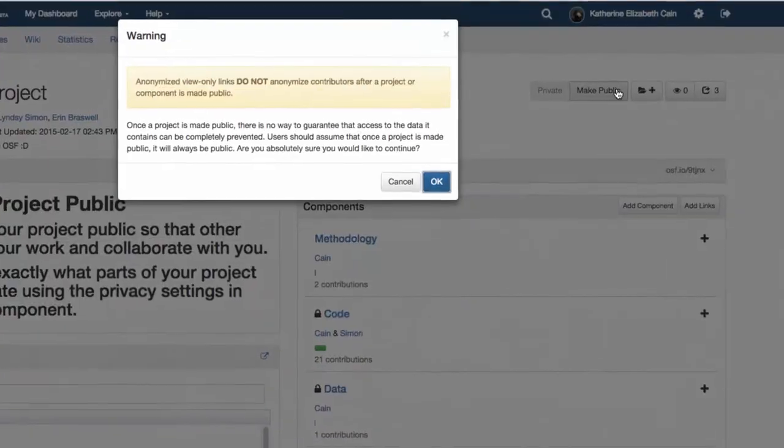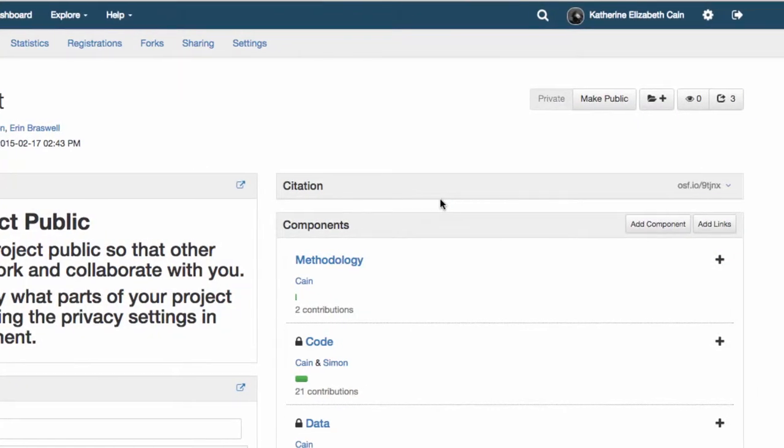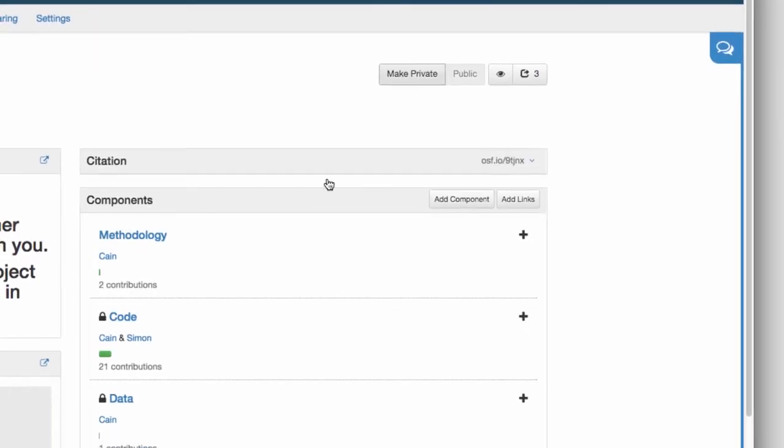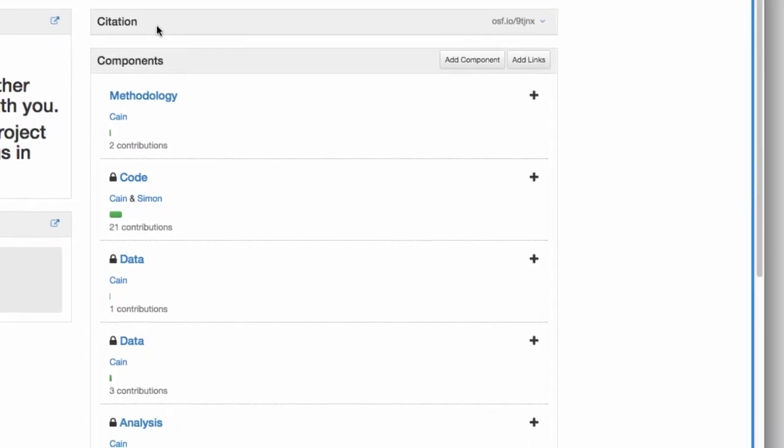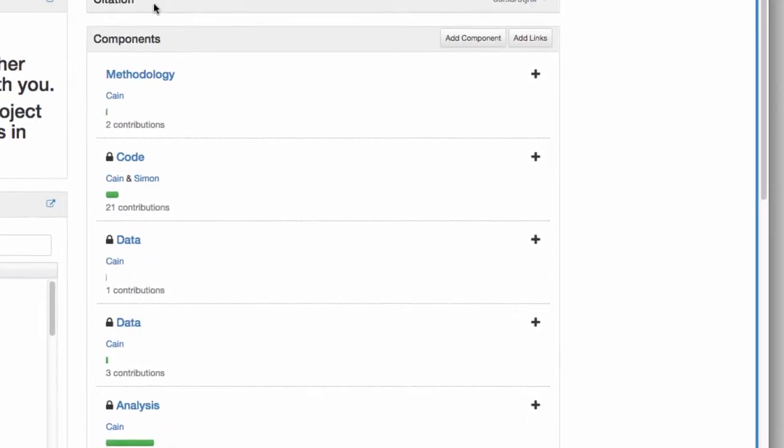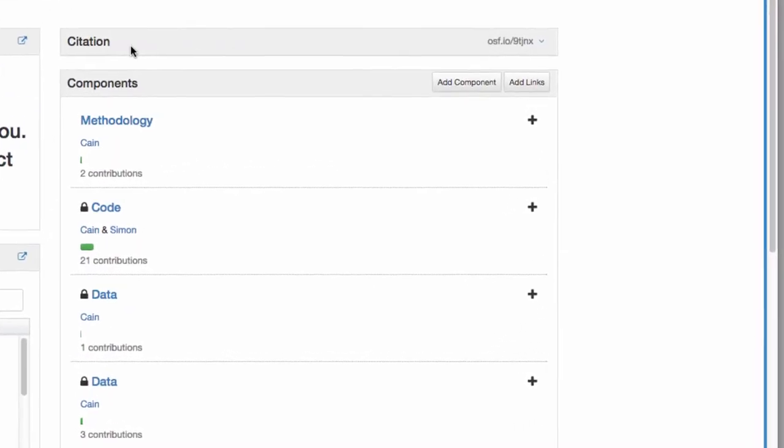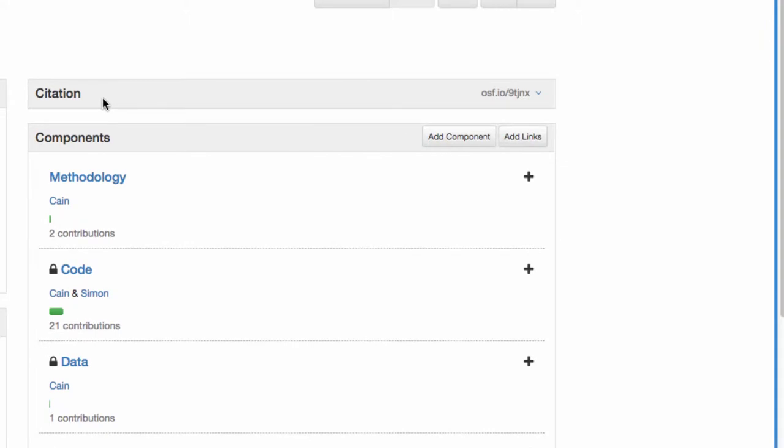But, by clicking the Make Public button, you can let others discover what you've been working on. As an administrator, you have full control and so you can decide which components of the project you'd like to keep private or make public.